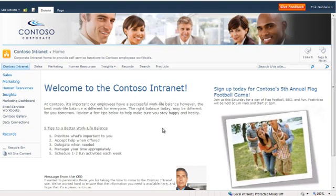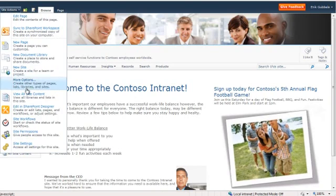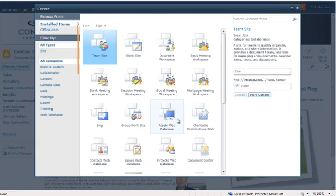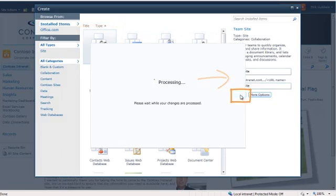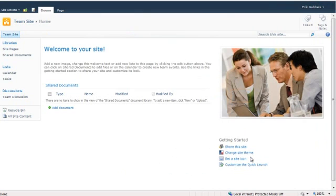To create a team site, we want to go to our Actions menu and choose New Site. We choose the team site, we name it, and click Create. That's all there is to it.